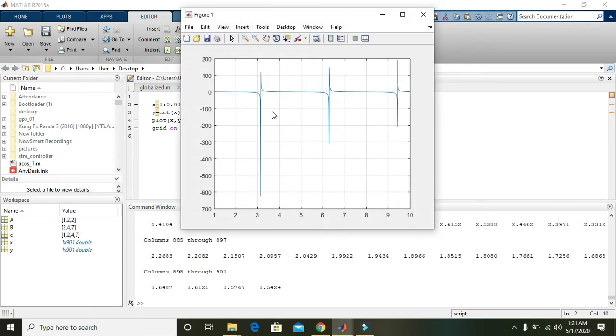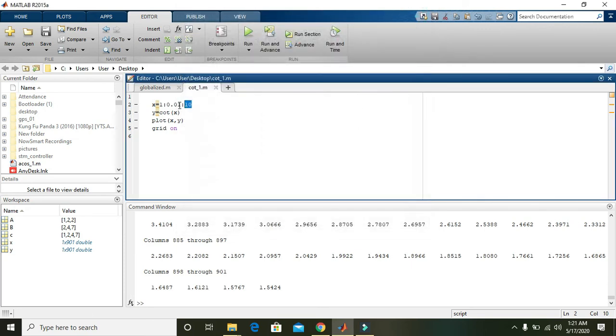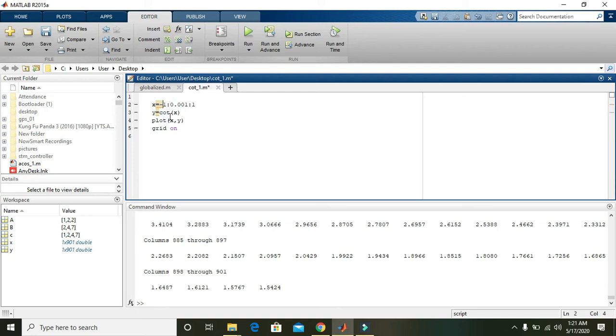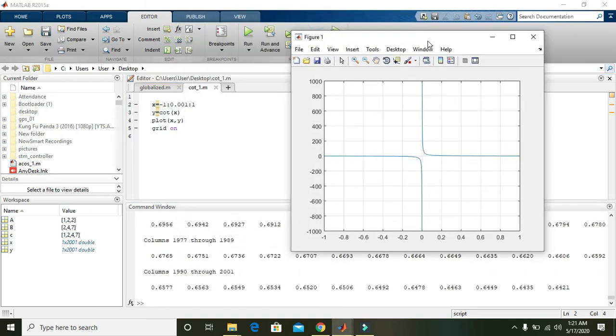Now we can reduce it to minus 1 to 1 with step 0.001. Press run and it will give you the best graph for cotangent.